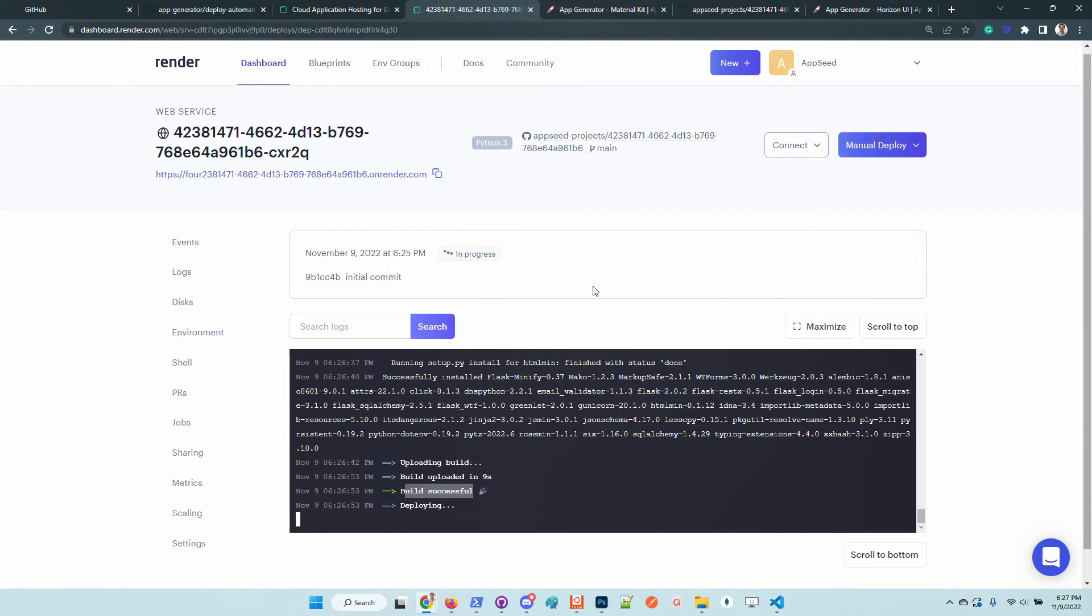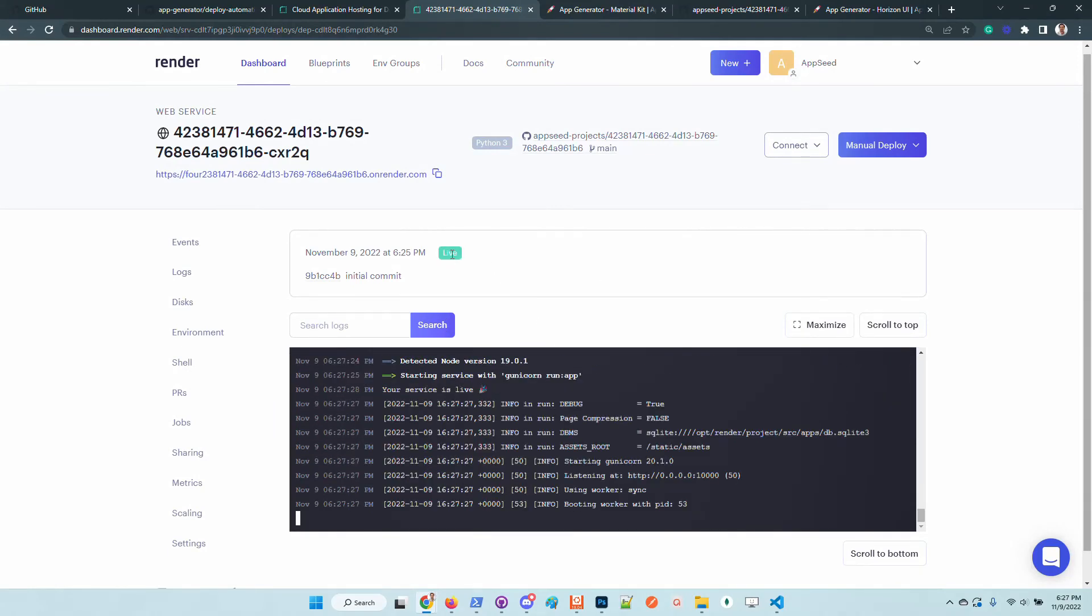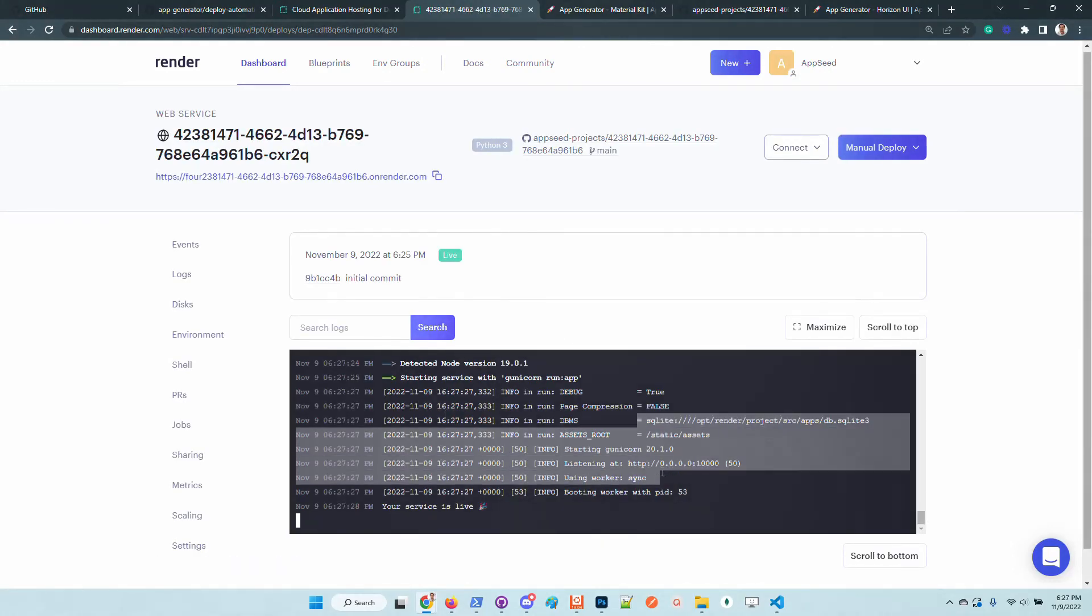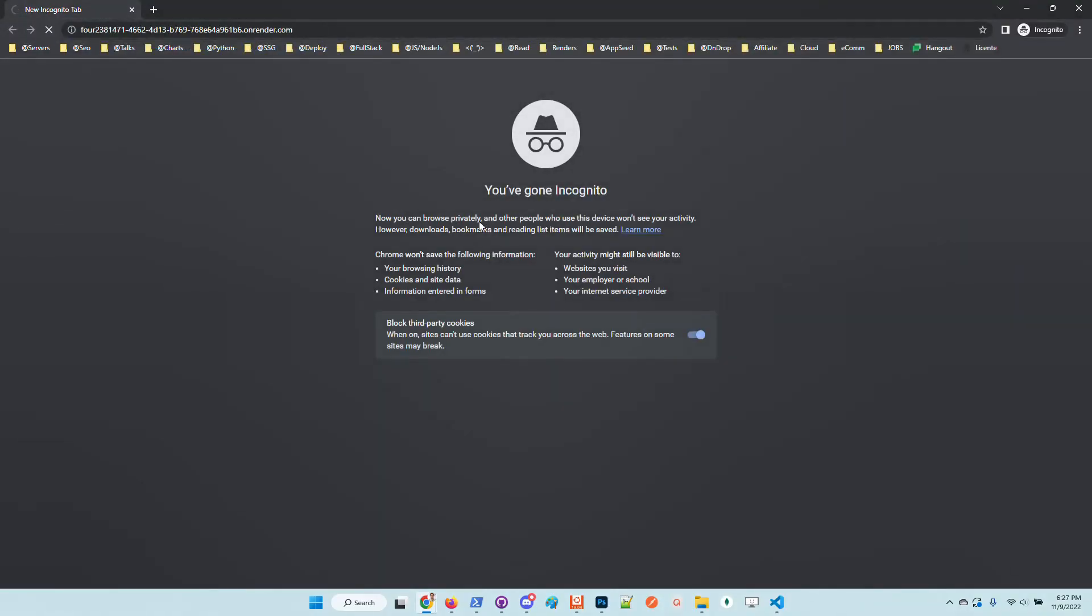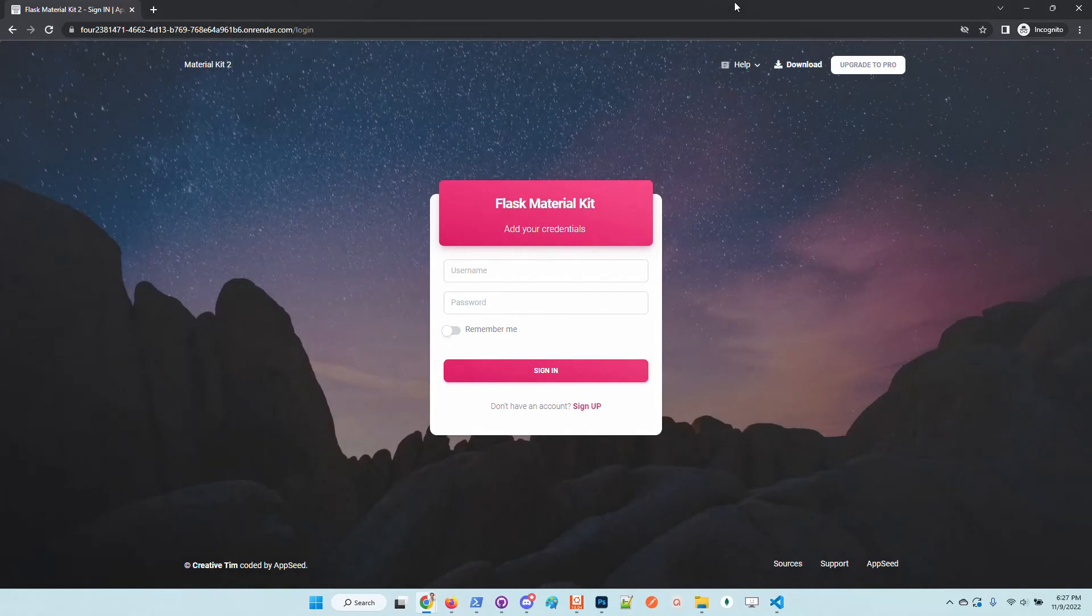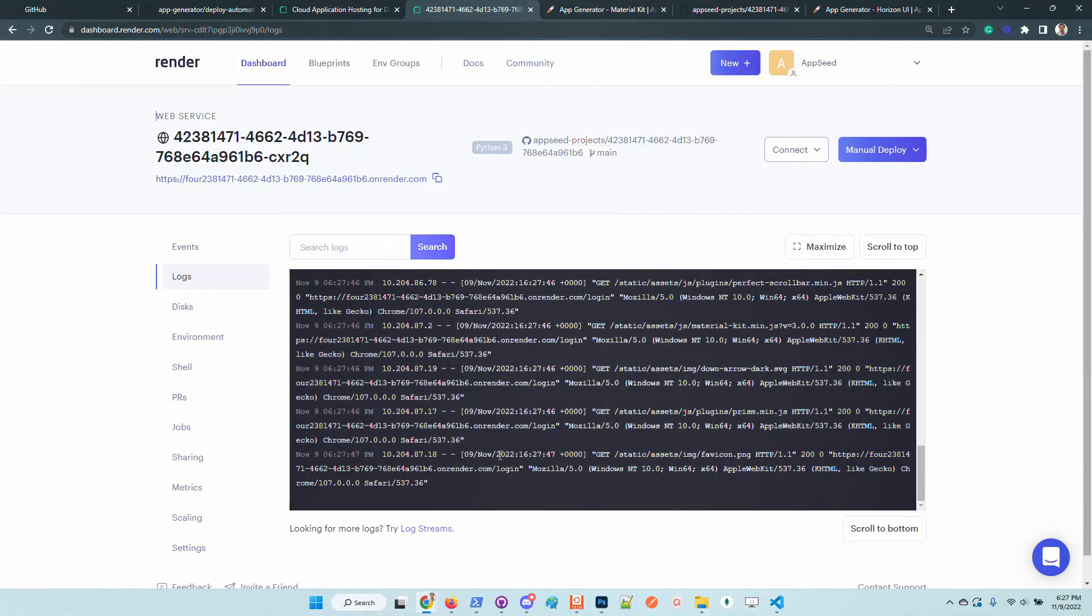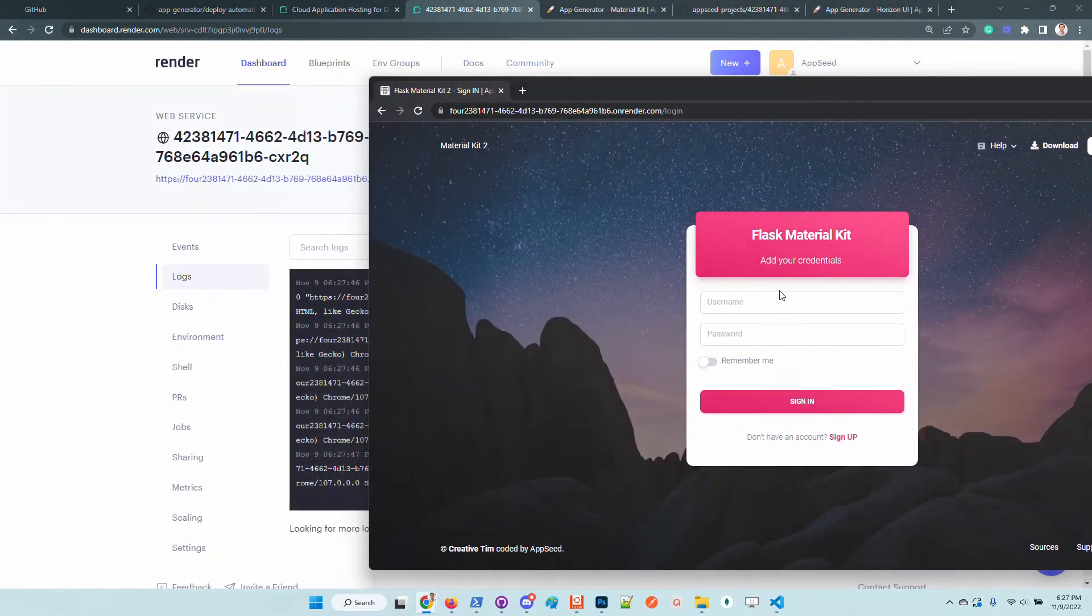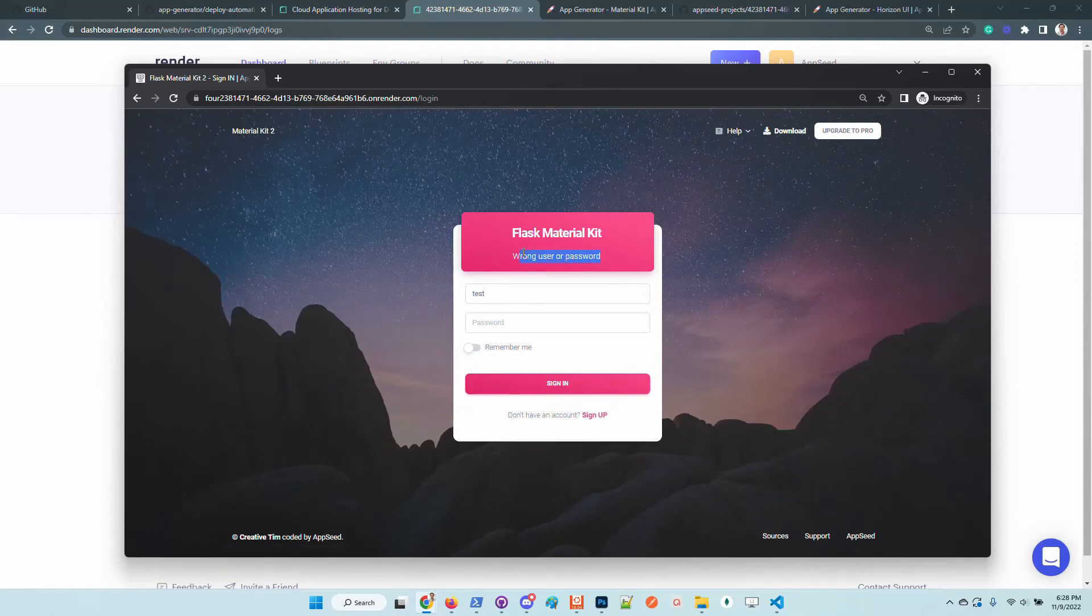Once the application is live we should be able to see the green light here. Also the CLI should contain only successful messages. Let's access the application in the browser. So the product is up and running. Also Render offers the possibility to visualize the runtime logs of the server.